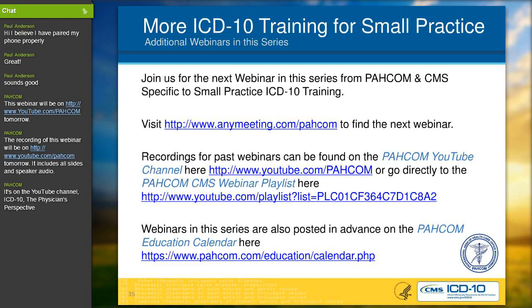Question: where can you find resources or examples showing the in-depth documentation that will be required in physician notes? The PACOM YouTube channel has a webinar that focuses on that information. Coding sites should also have some information, as will CMS. There is really a plethora of information available on documentation requirements.